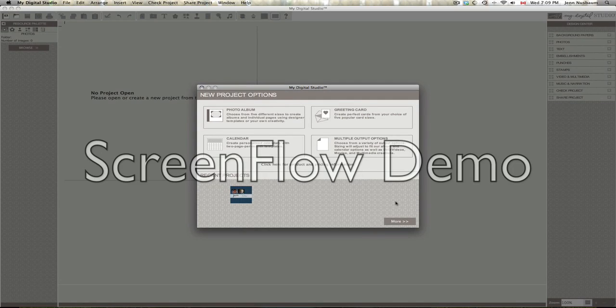Hello there, this is Jen Nussbaum. Today I'm going to show you in my digital studio how to make business cards using a template that I created.